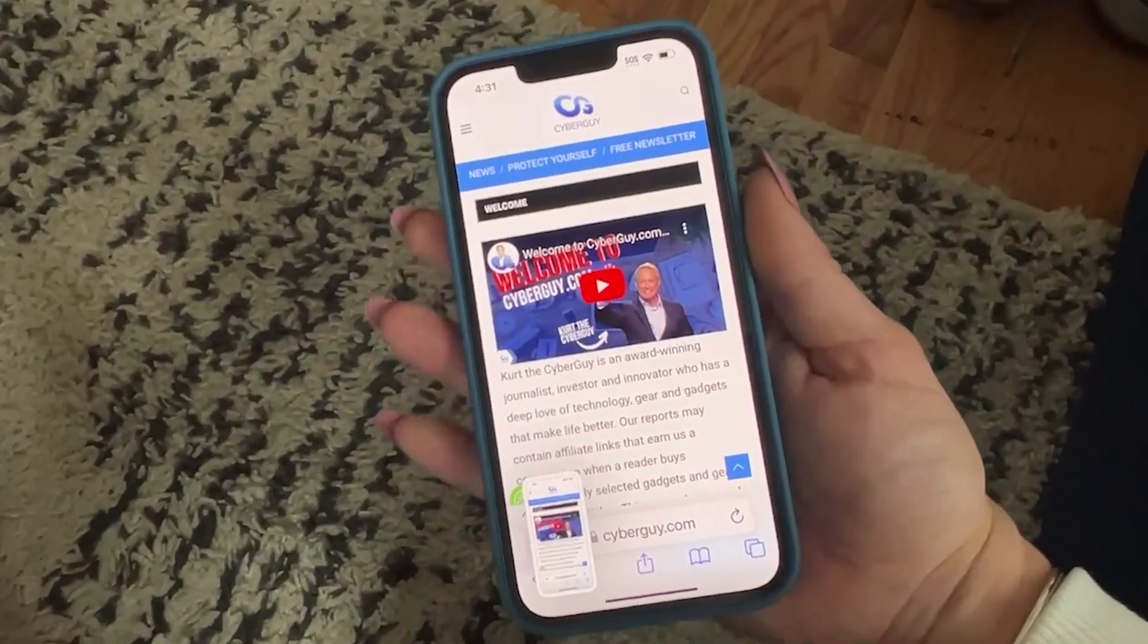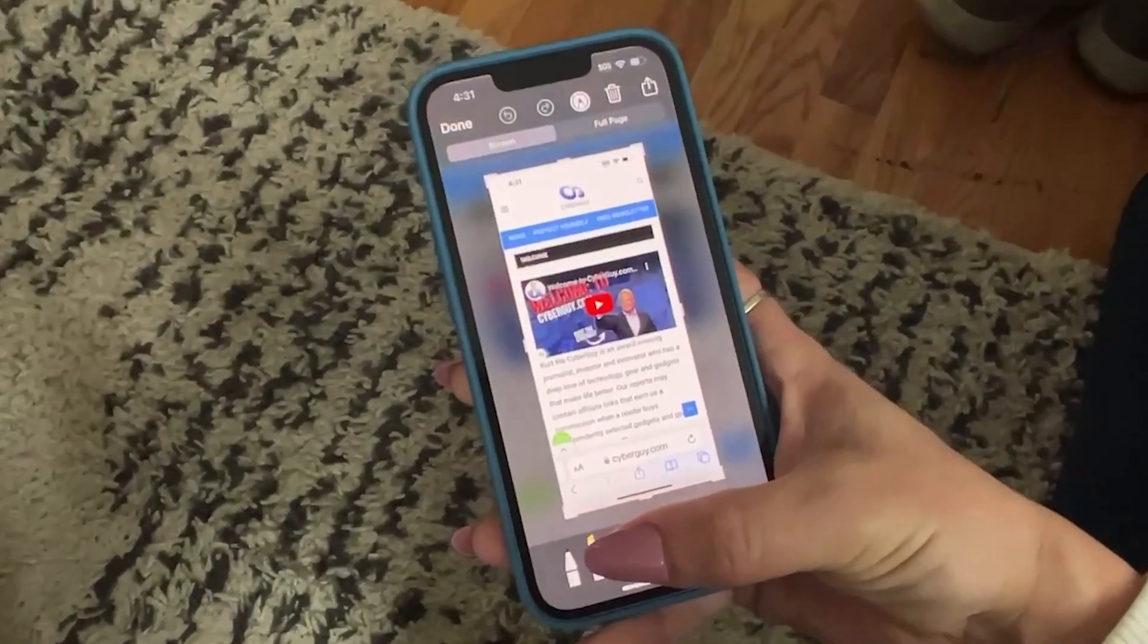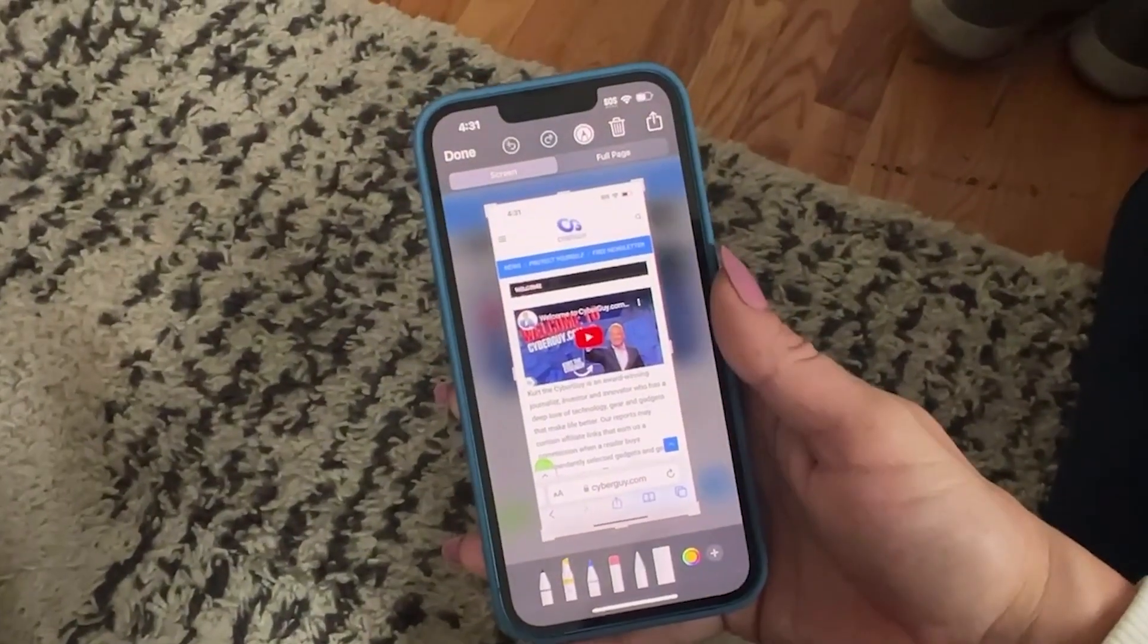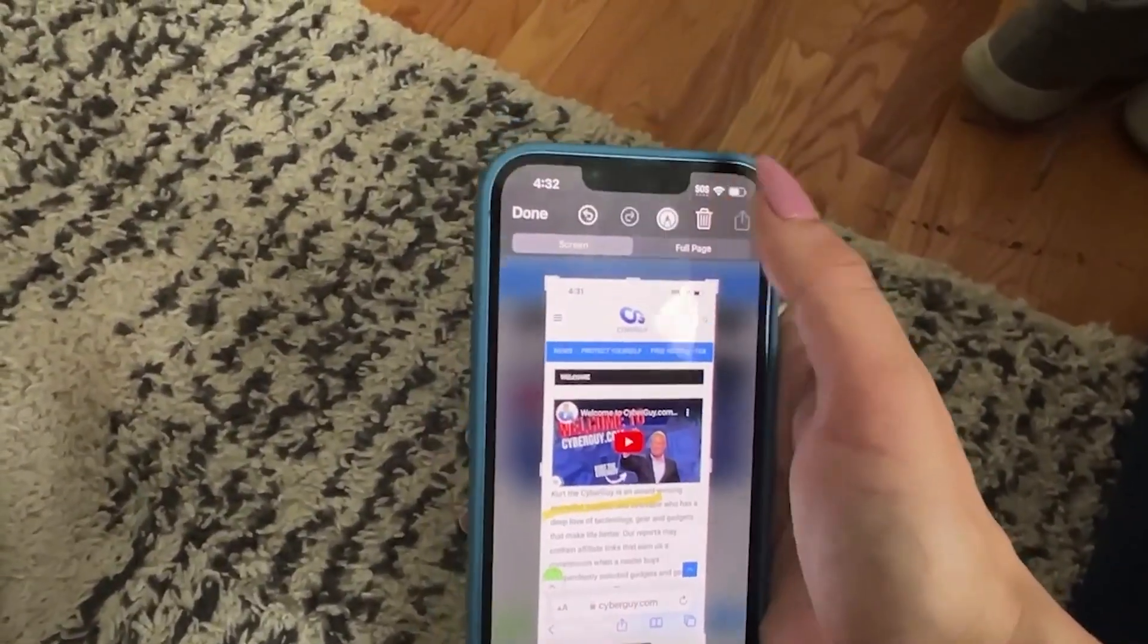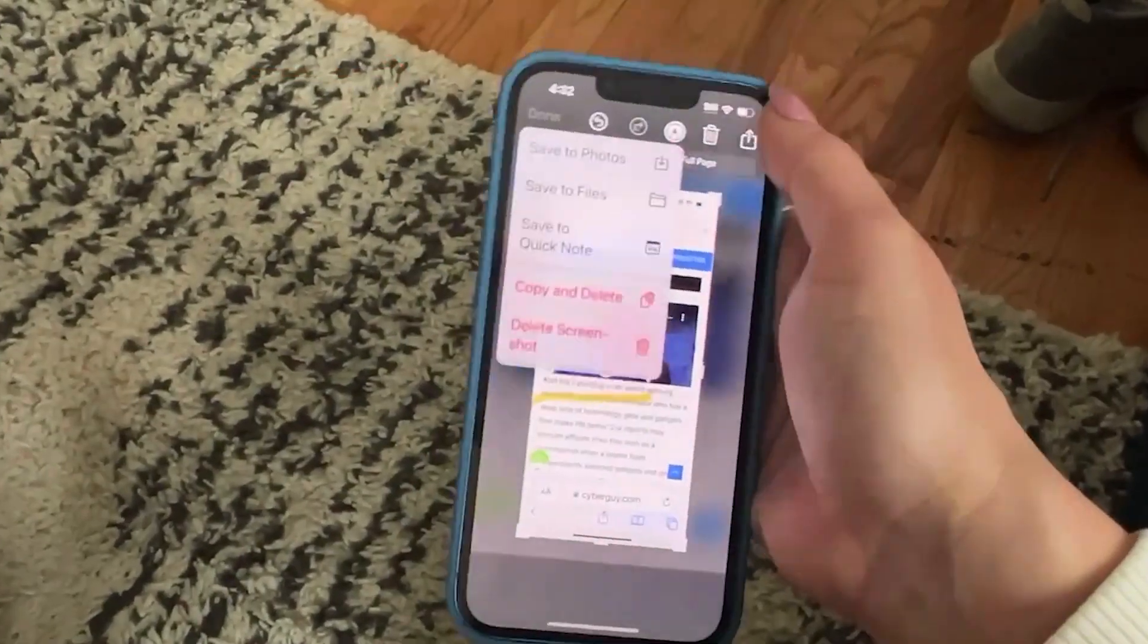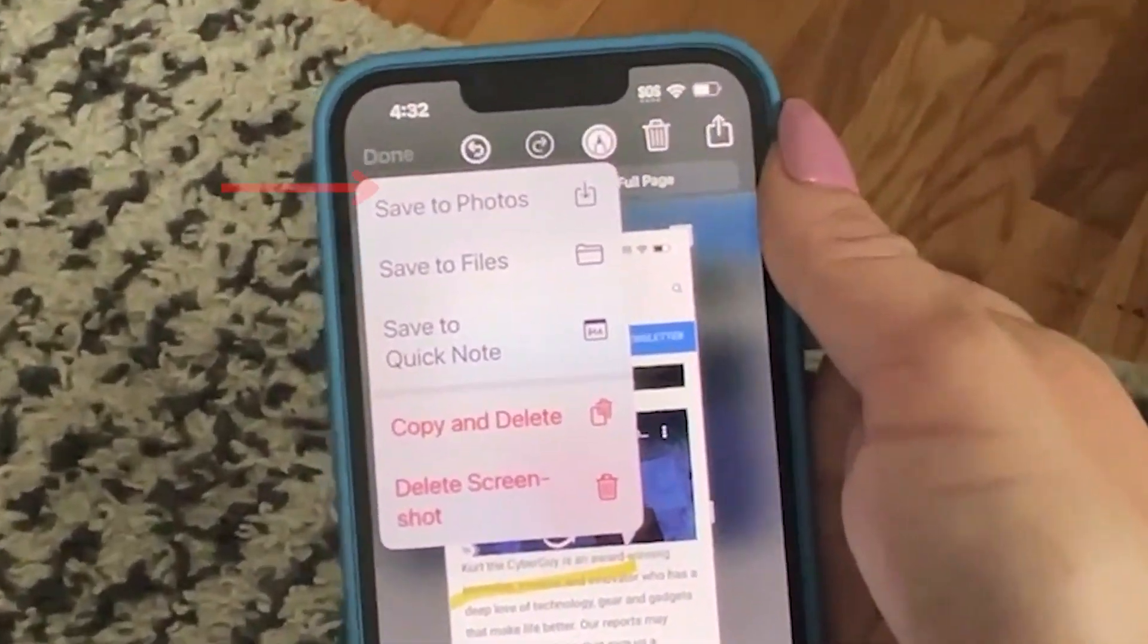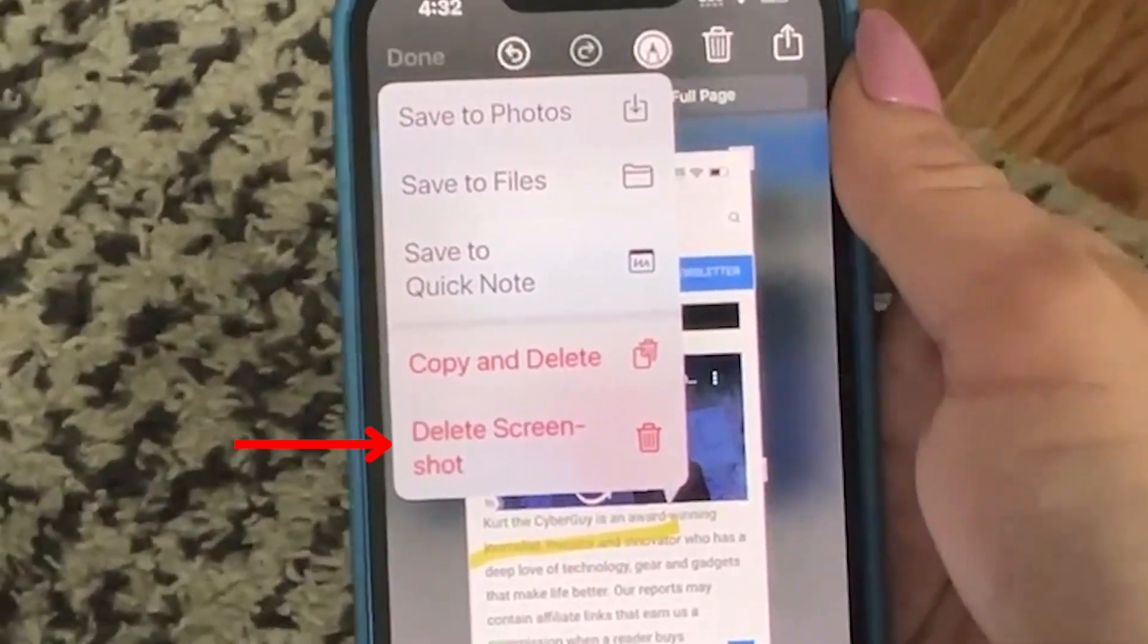The screenshot will automatically go to your camera's gallery, or you can tap the preview of it and mark it up and send it to a contact before tapping done and selecting if you want to save it or delete it.